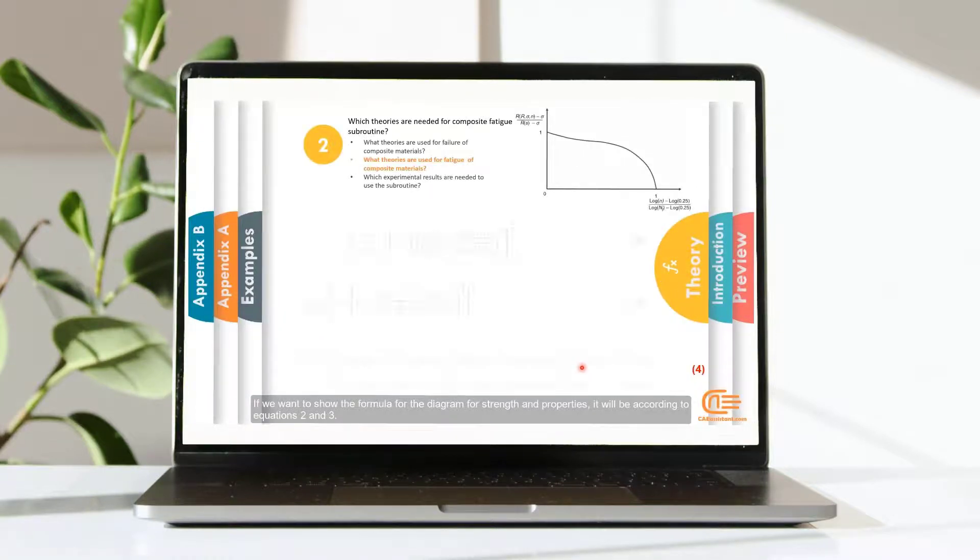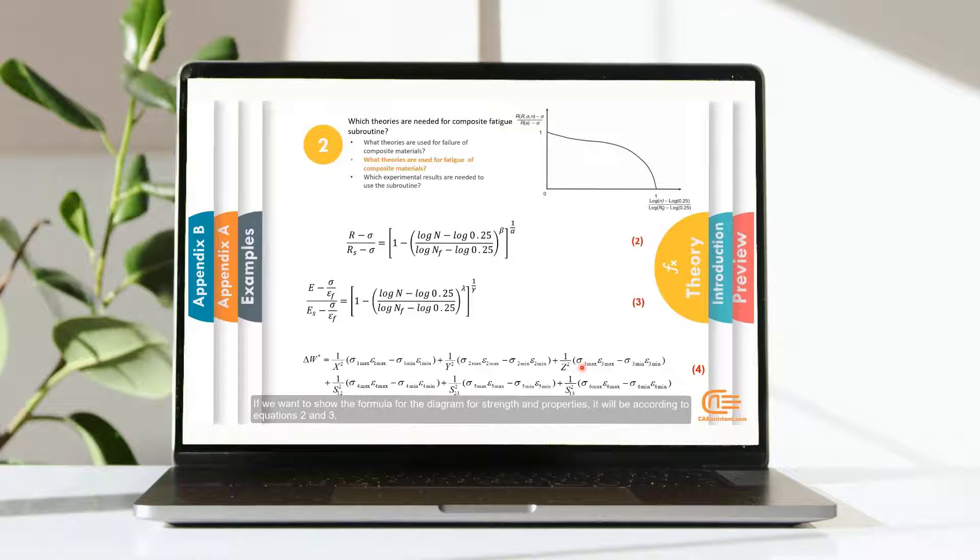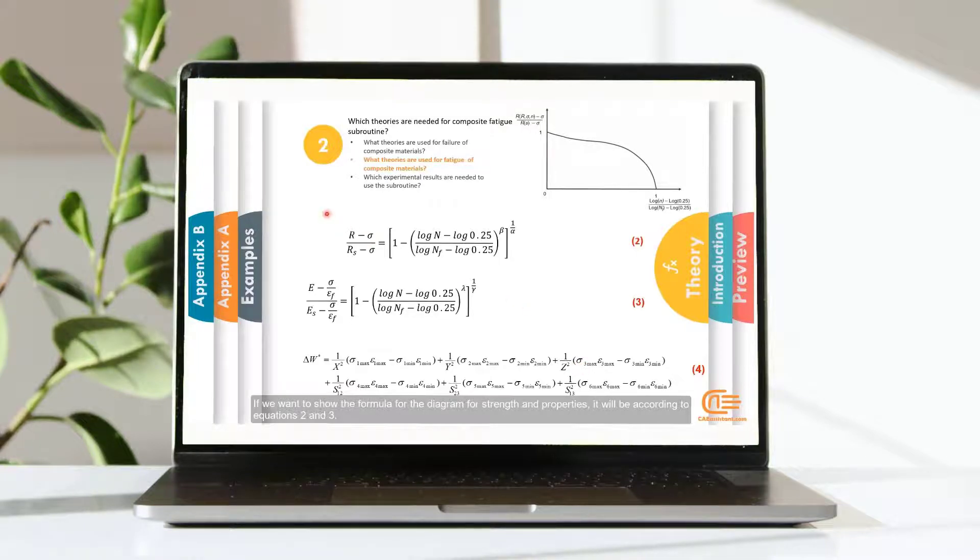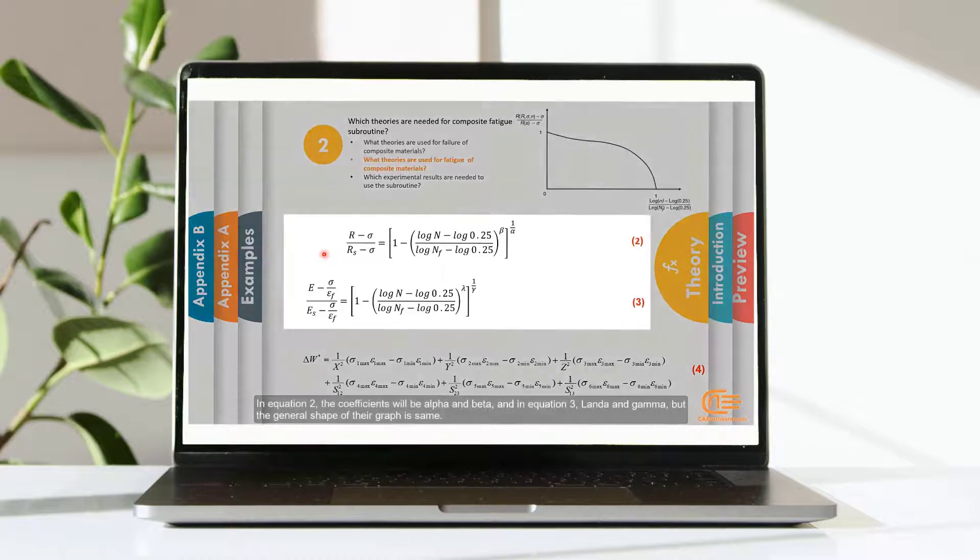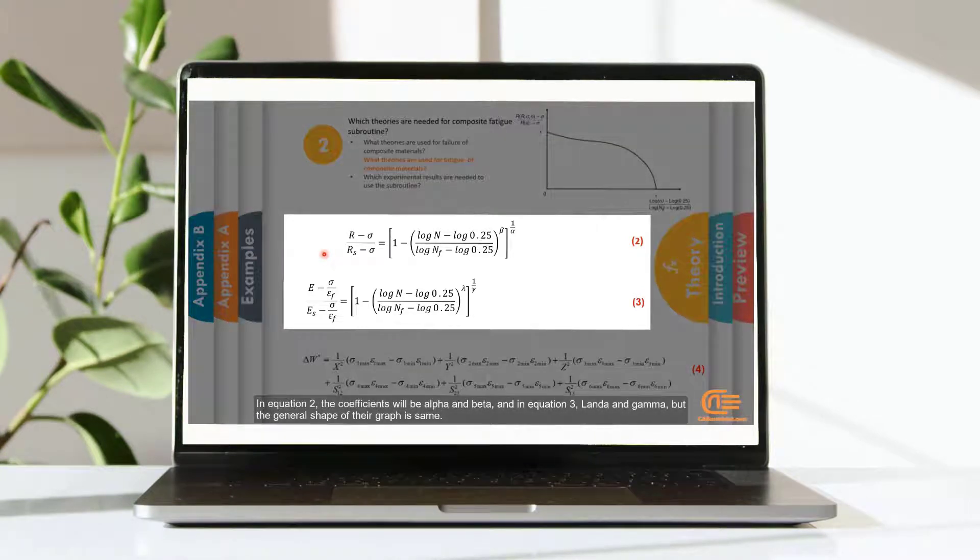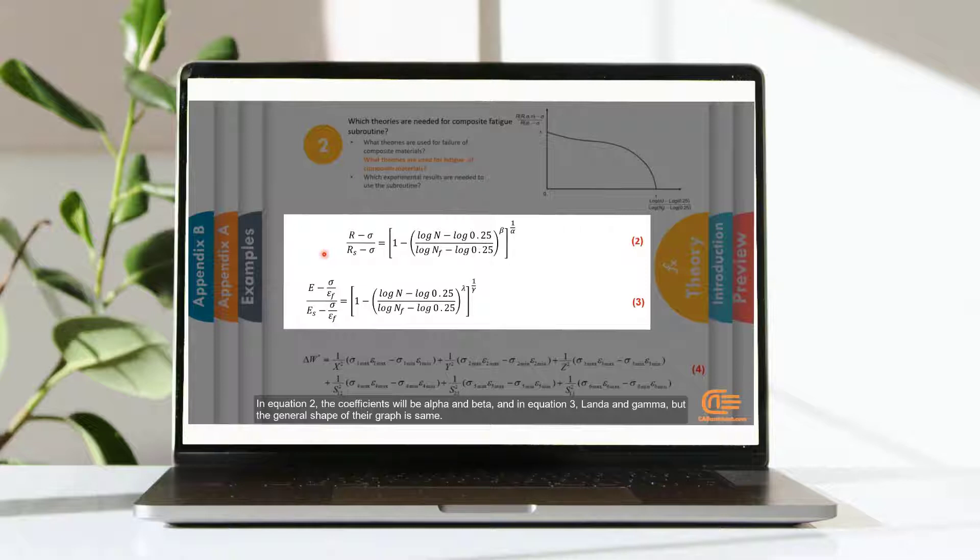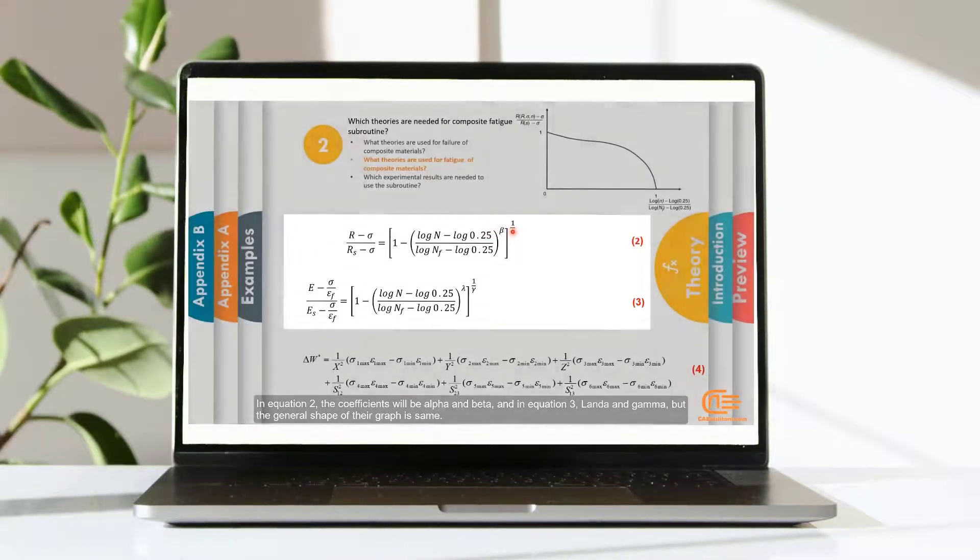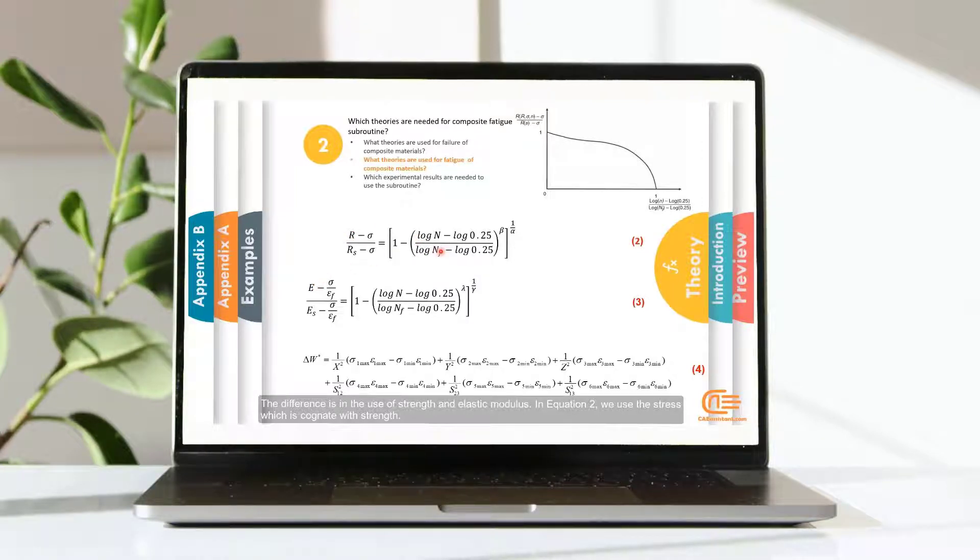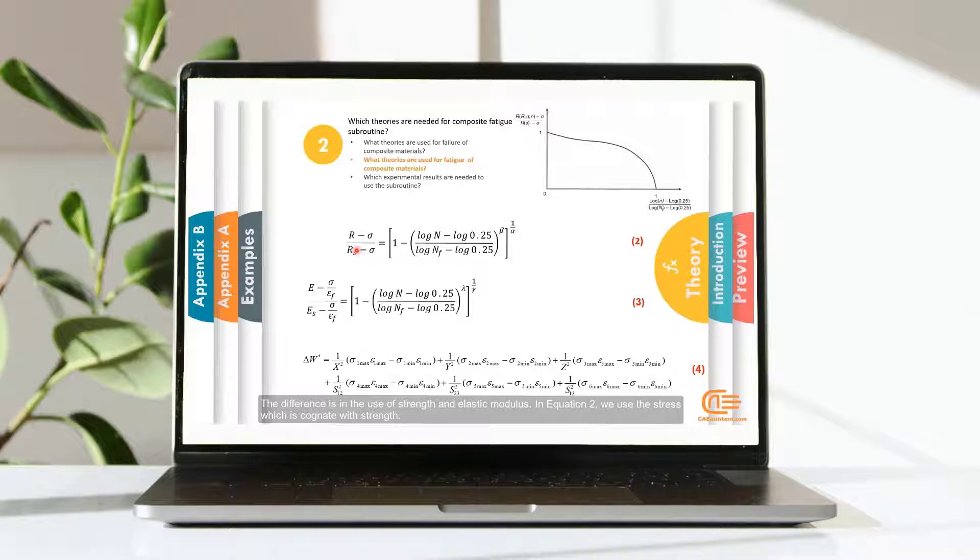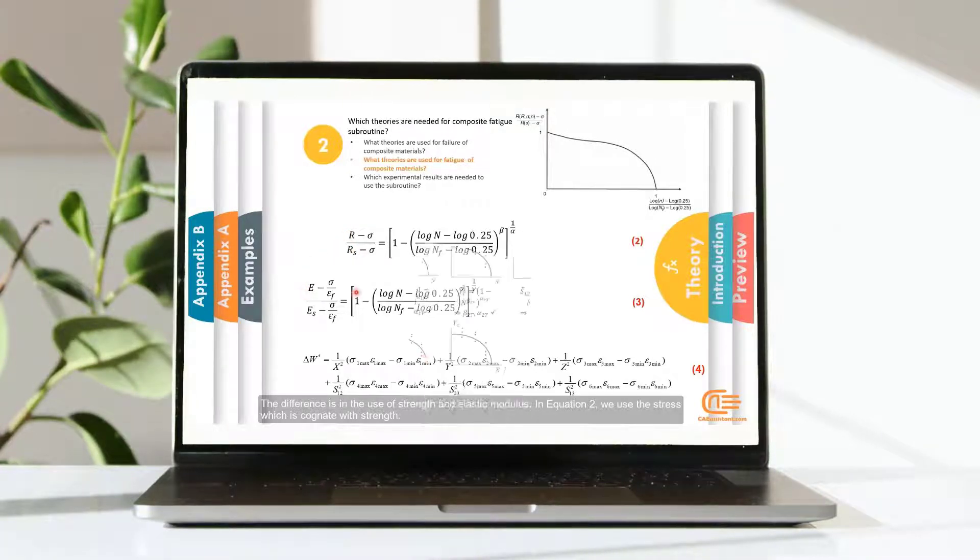If you want to show the formula for the diagram for strength and properties, it will be according to equation 2 and 3. In equation 2, the coefficients will be alpha and beta. And in equation 3, lambda and gamma. But the general shape of their graph is same. The difference is in the use of strength and elastic modulus. In equation 2, we use the stress which is cognate with strength.